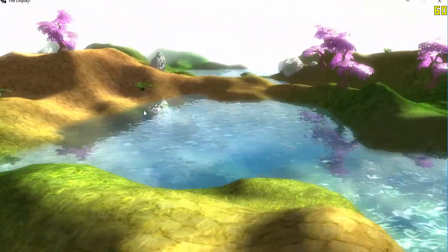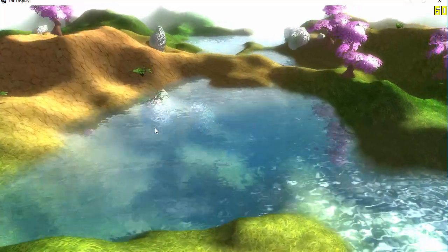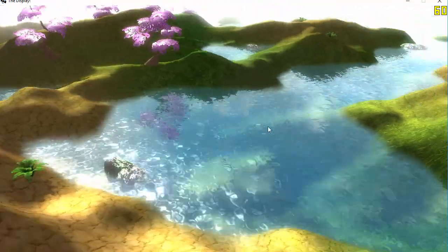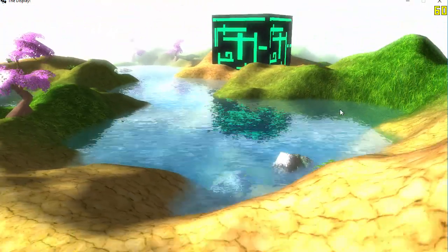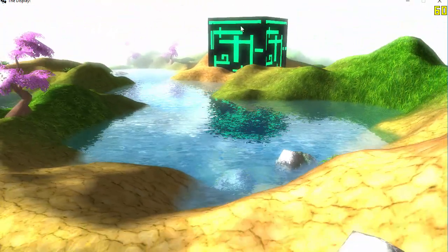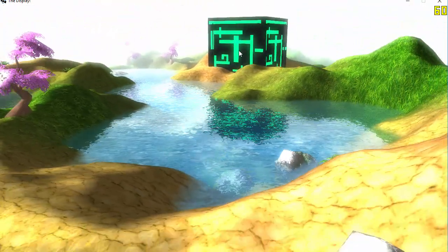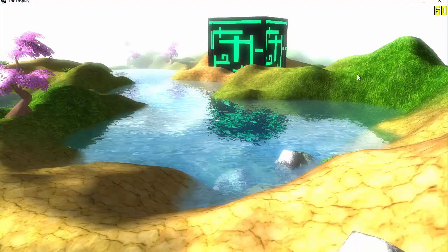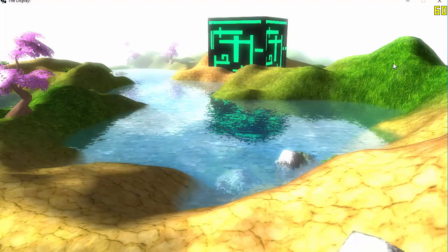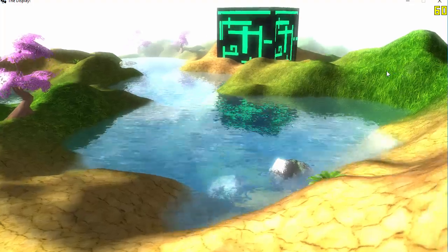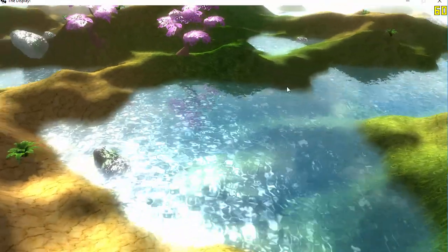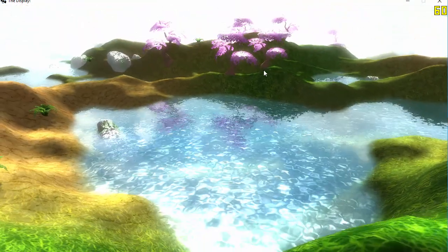If you go ahead and run that, you should now see something like this, where everything looks a bit brighter. You can see there's glowing on the box over there, and everything just looks a bit glowier. This is the bloom effect working its magic.